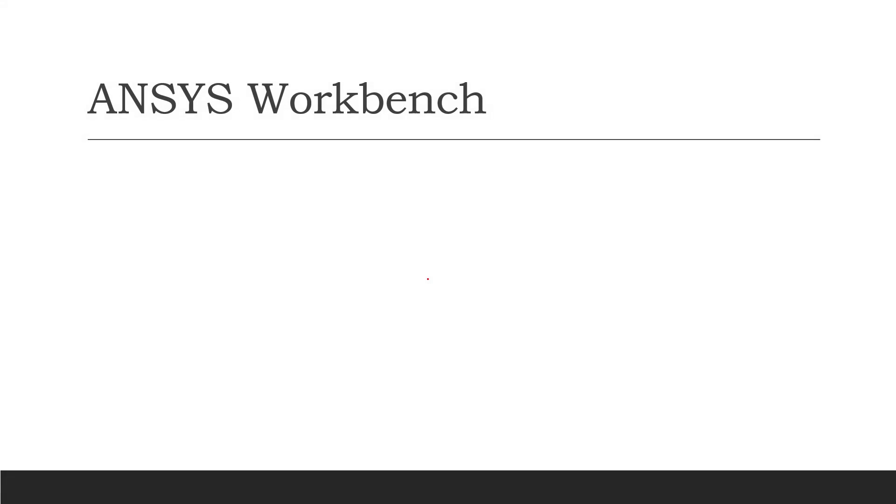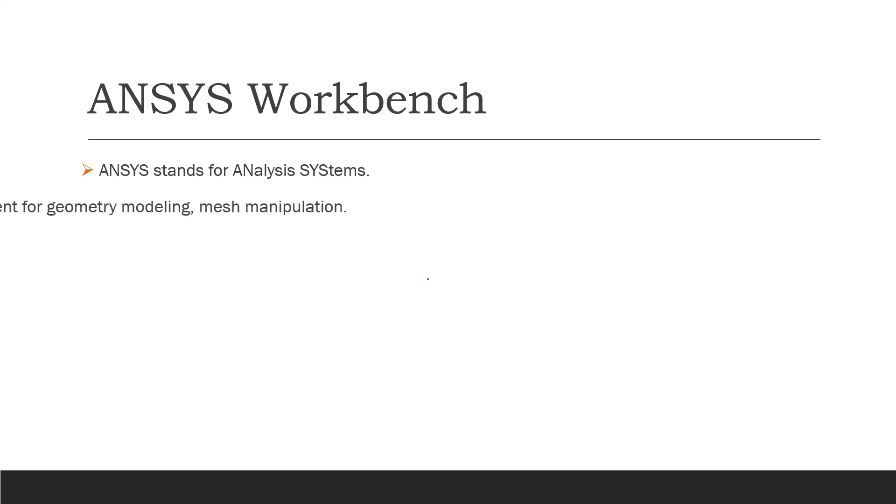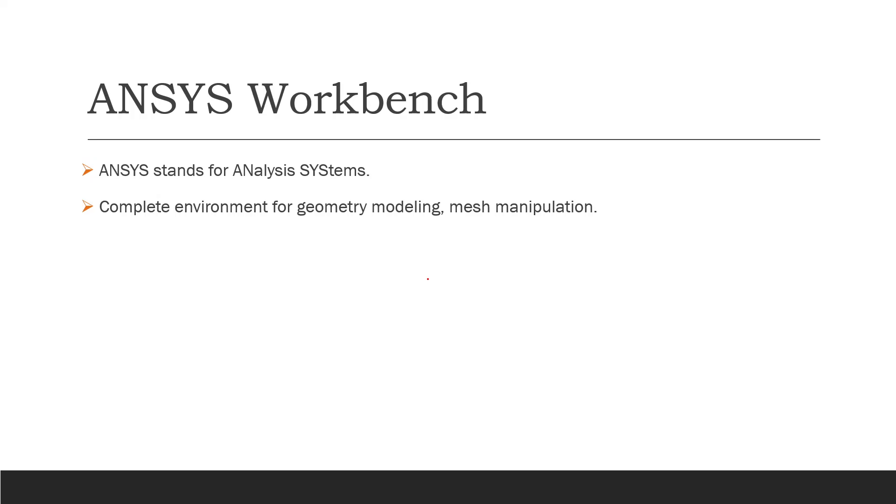But at the beginning, what is the ANSYS Workbench? Actually, ANSYS stands for Analysis Systems. ANSYS is a complete environment that analyzes multiple systems for geometry modeling and mesh manipulation.